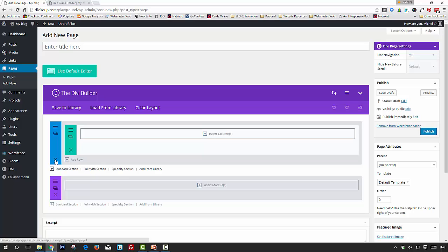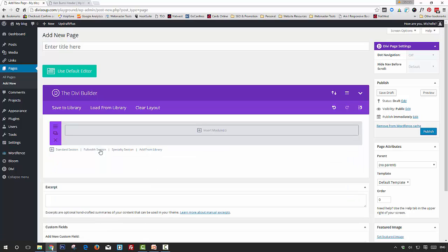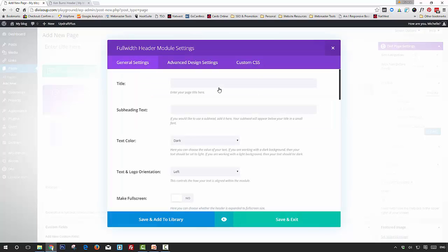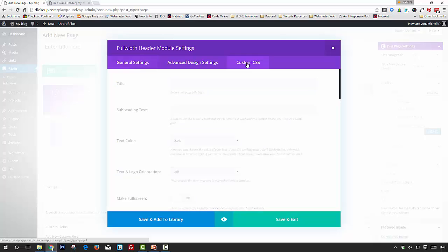Then we're going to create a full width section. We can delete the standard section that's already there, and then we're going to insert a module and we're going to choose Full Width Header.